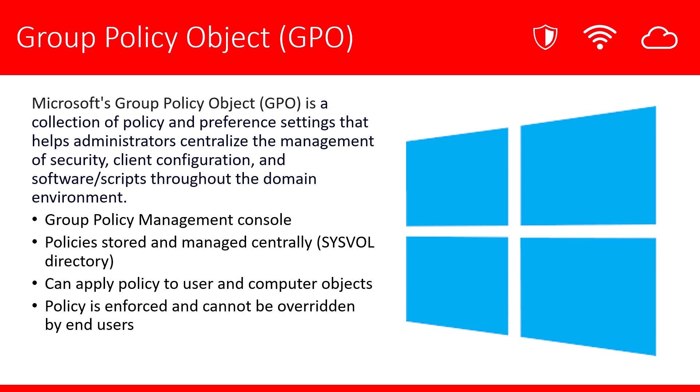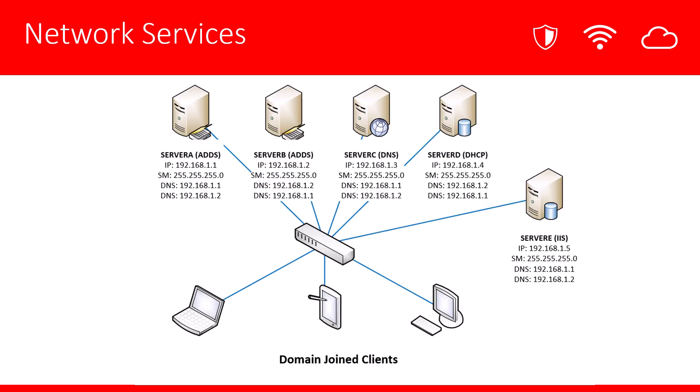This is the first of several Group Policy related videos that we'll be making and sharing on this channel. Just a quick review of the environment that we've been building through this video series. We have multiple domain controllers set up. We have a DNS server as well, a DHCP server. We have a web server running IIS and several domain joined clients. In this example, we'll use server A and we'll use one of the workstations to see how Group Policy works. Let's jump into the lab.